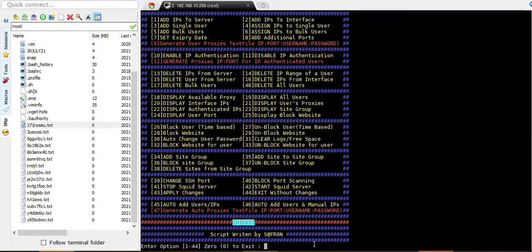That's how the updated features and updated script work. Thank you for watching — please subscribe to the channel and comment if you have anything else in mind that I could add to the script. Thank you very much.